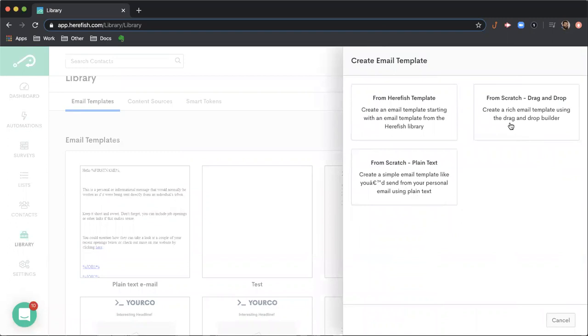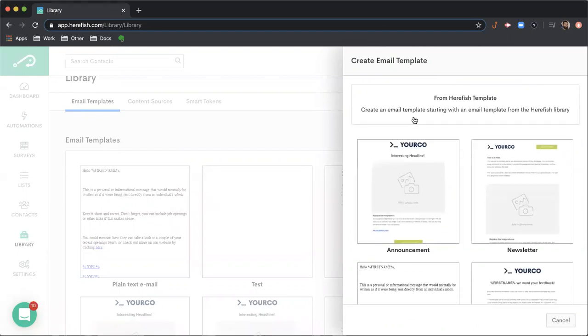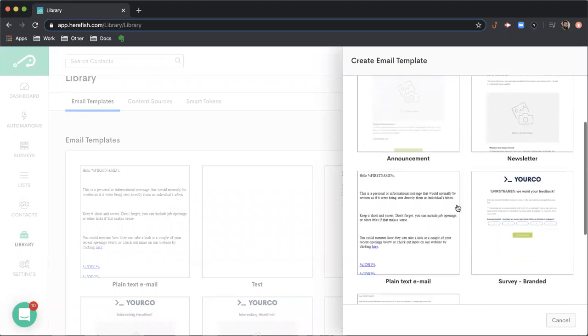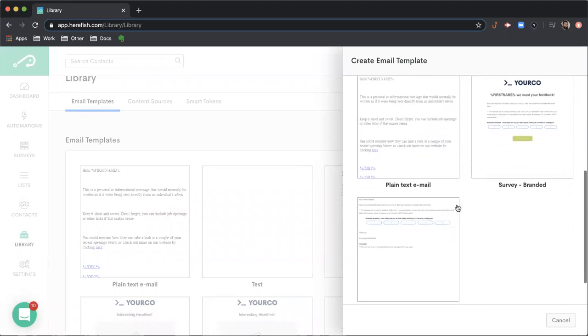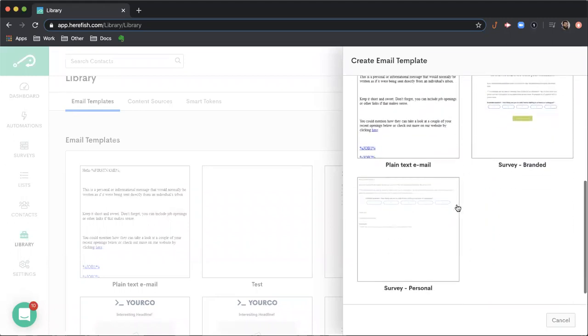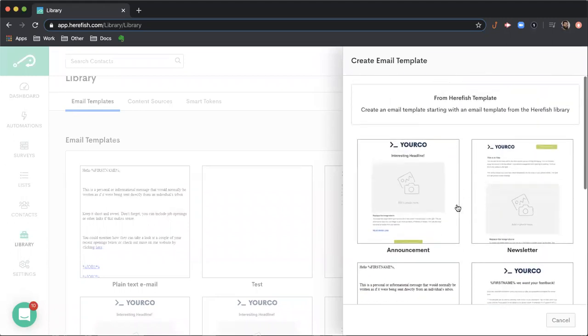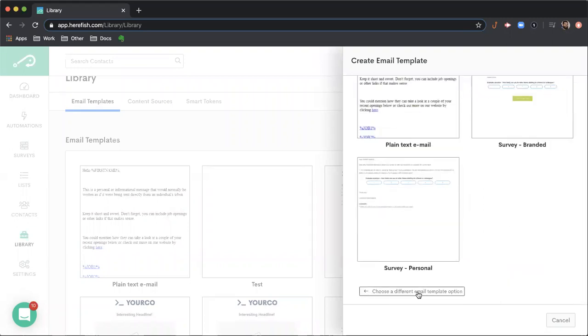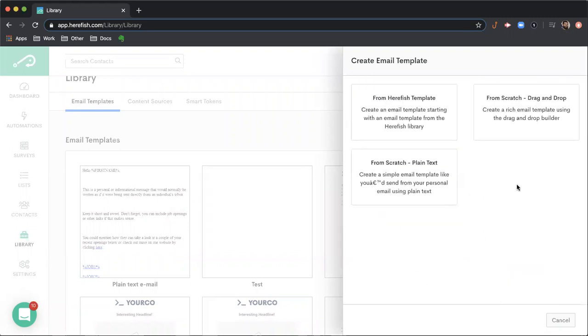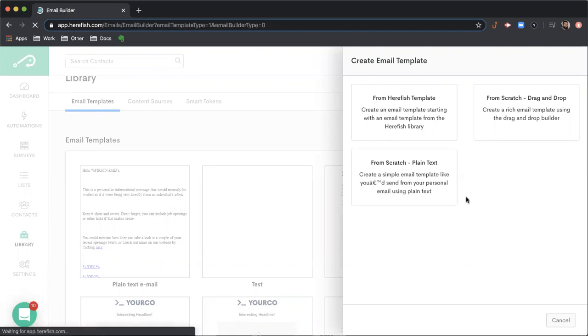You can build from scratch. The drag and drop builder is our rich text email builder. The plain text is the plain text version. And we also have HearFish templates that you can start from and utilize. For our demonstration purposes here, we're just going to utilize the rich text email builder and do that from scratch.